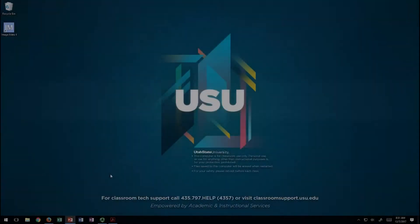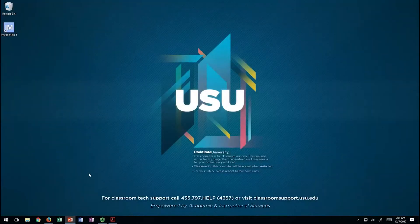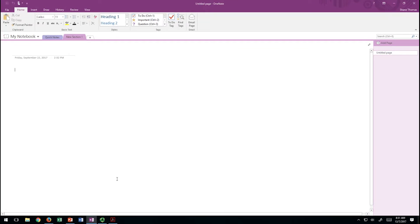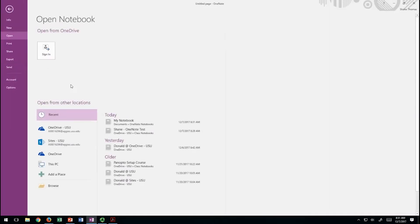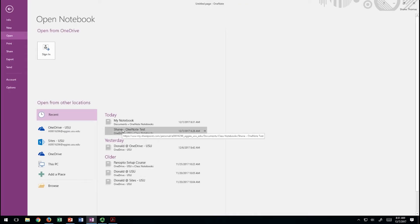I've logged into a classroom computer using my A number and password, and I'm going to open up OneNote. What's nice is it automatically authenticates to your OneNote account. However, there's an issue: I can't see the OneNote account I just created in my Canvas course, so I need to go to my notebooks, open other notebooks, and add the OneNote test I created today.